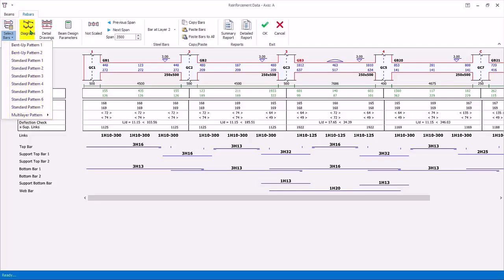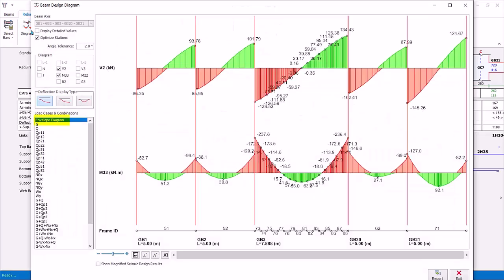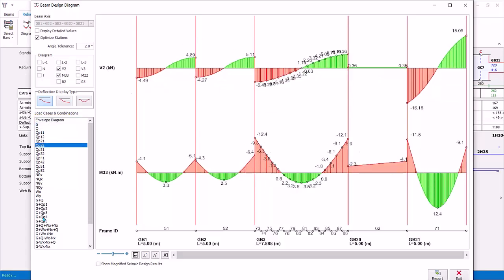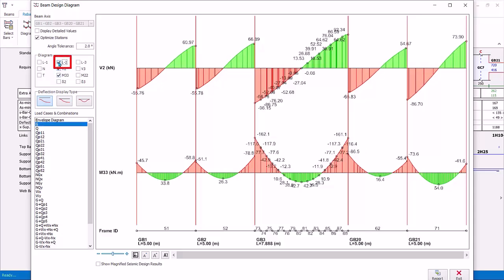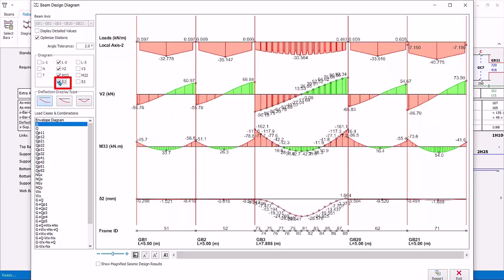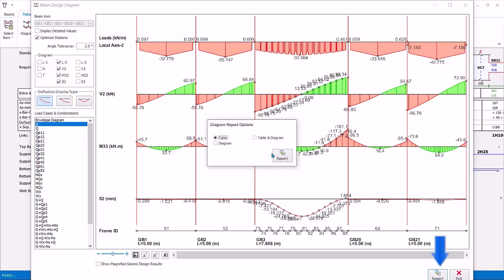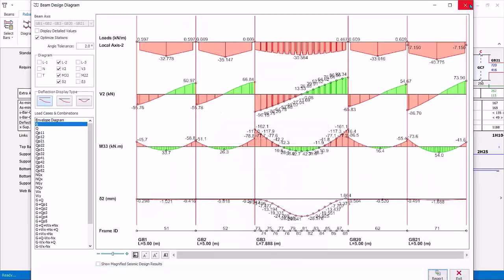Click diagrams to view the design diagrams. By default, envelope is shown, which is the superimposition of all the load combinations. You can click on any load case or load combination. Click L2 to show the vertical frame loads calculated on the beams. These are the decomposed slab loads. Vertical deflection can be shown by checking the delta 2 box. If you want to create a proper report, click report and choose the desired option. Close the report.